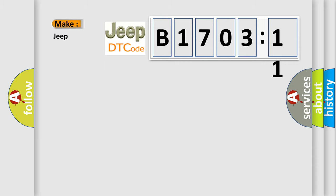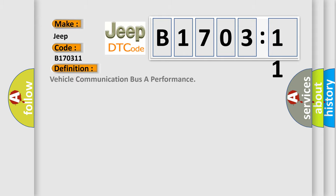So, what does the diagnostic trouble code B170311 interpret specifically for Jeep car manufacturers? The basic definition is Vehicle Communication Bus A Performance.